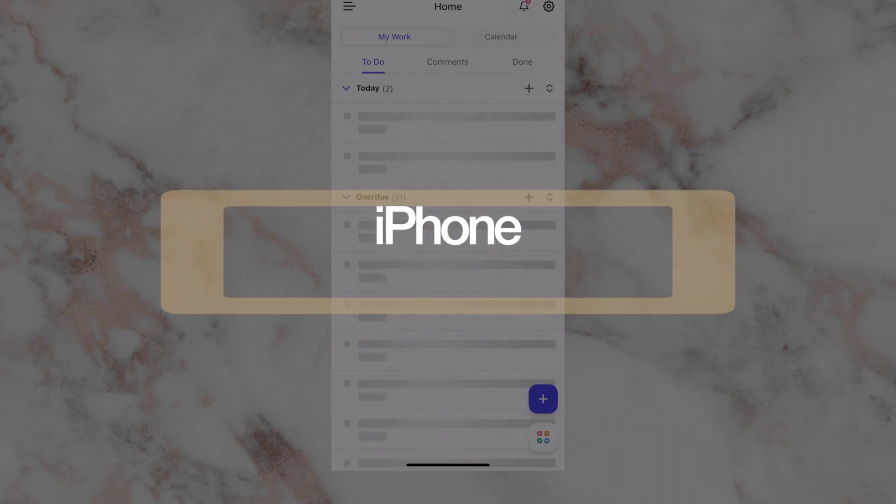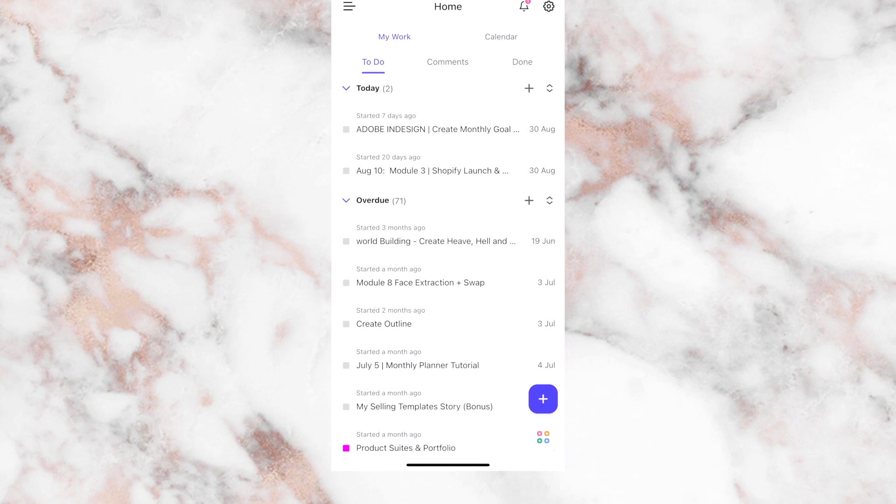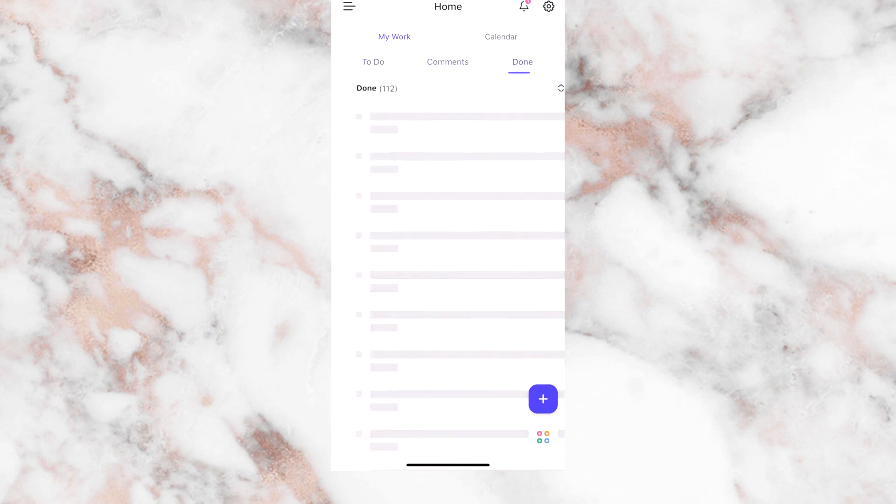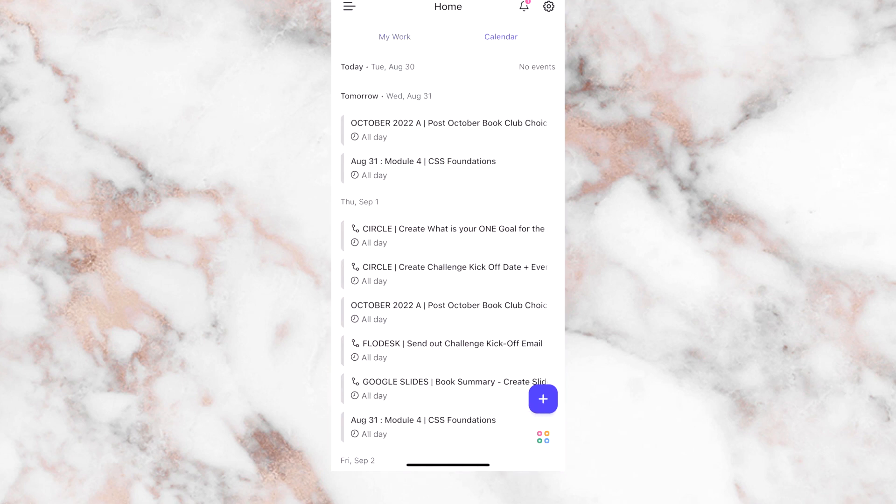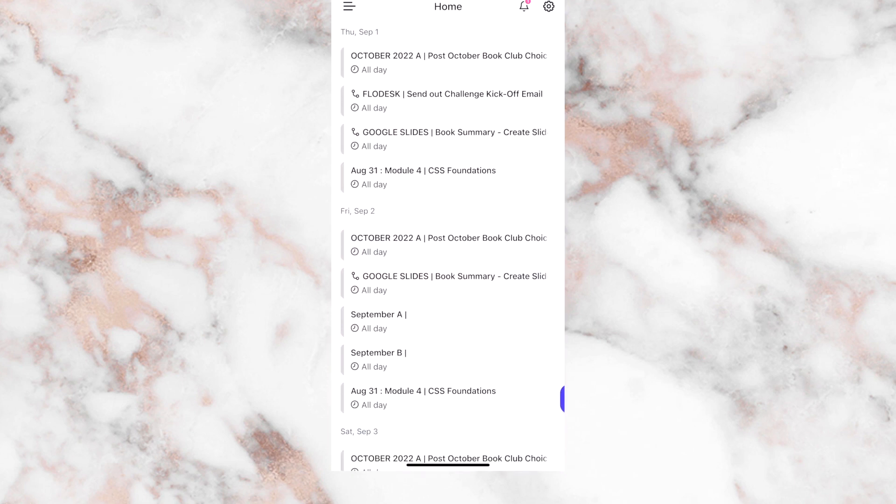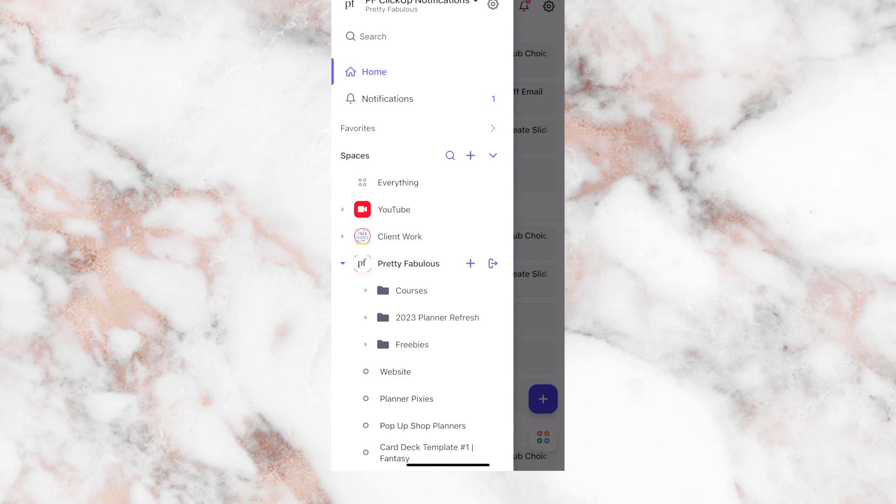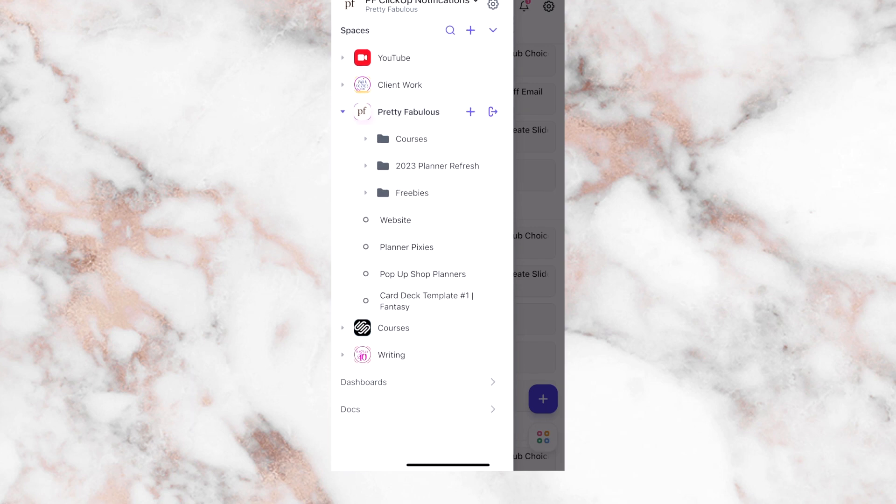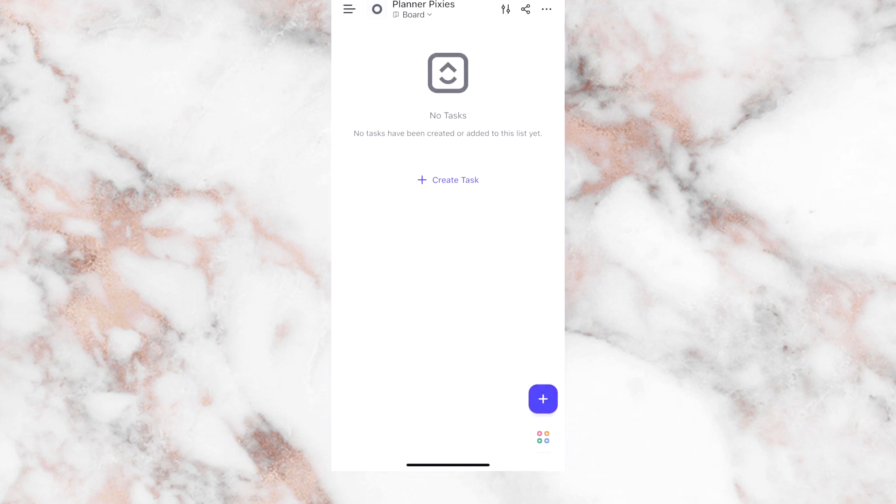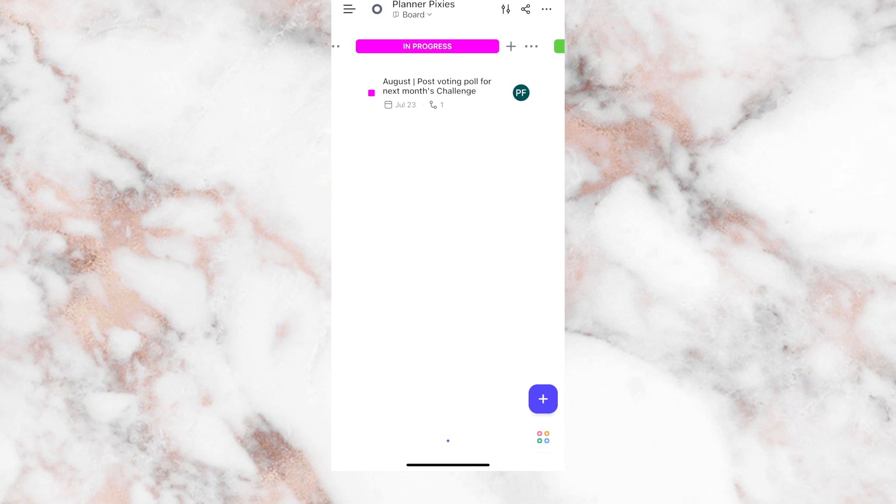So when you open up ClickUp on your phone, you are going to see everything on your homepage that you'd normally see on the desktop. So you have your to-do section, you have comments, you have your done section, and then you have your calendar. So you can see everything that you have put in for different dates. And then if I jump over to spaces and we look at that same place I was just at before, pretty fabulous and Planner Pixies, we can see I have the board view because that's what I prefer. That's what I leave as my default. And it kind of gives you a hint on the left, there's another column, and on the right.